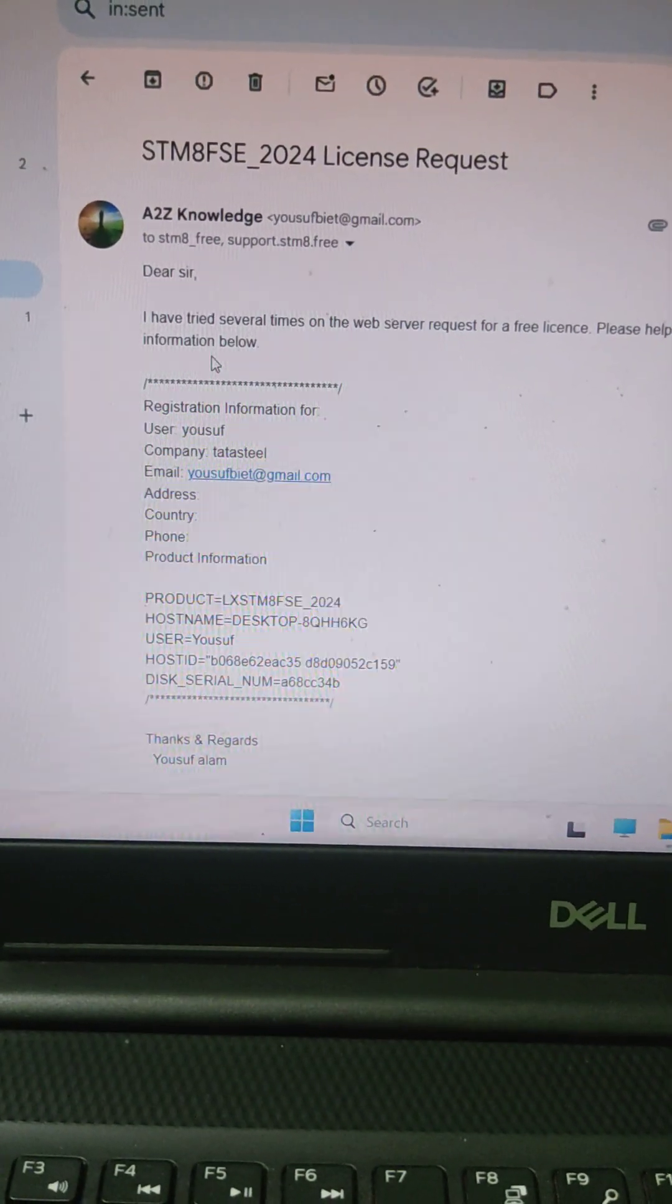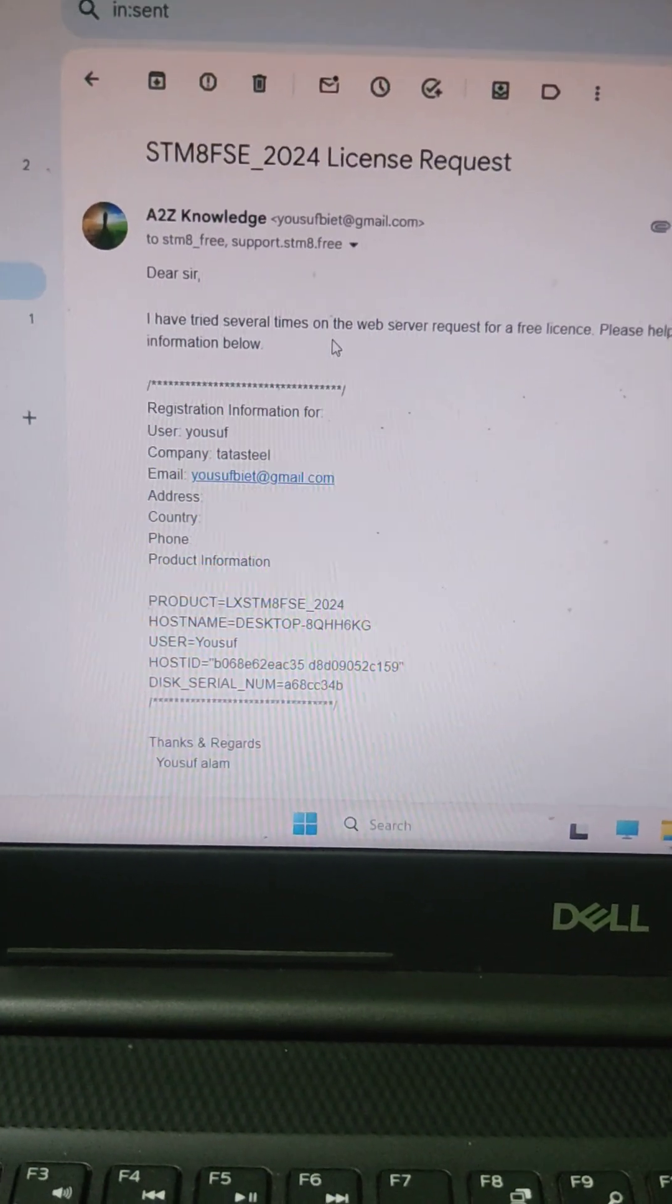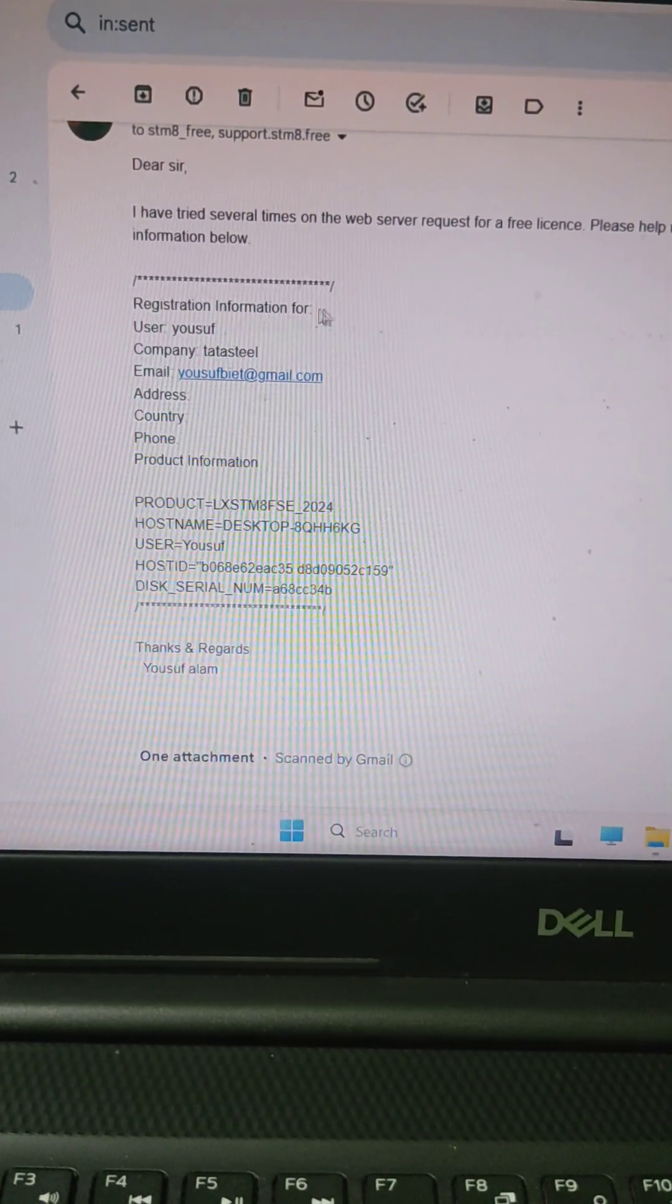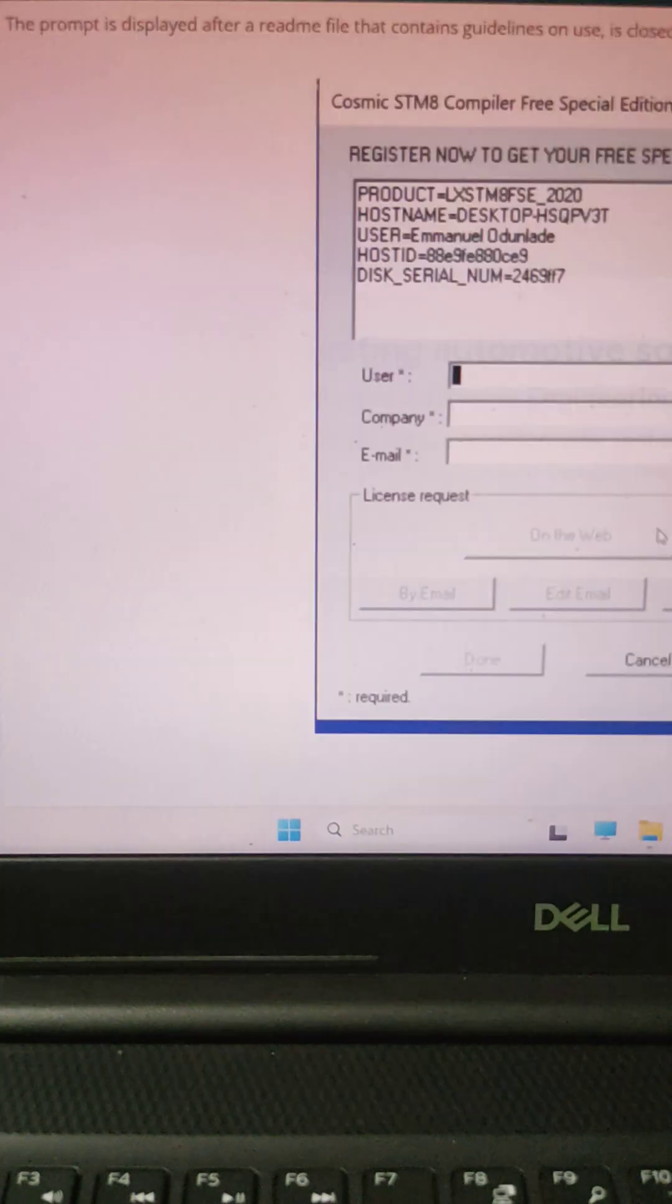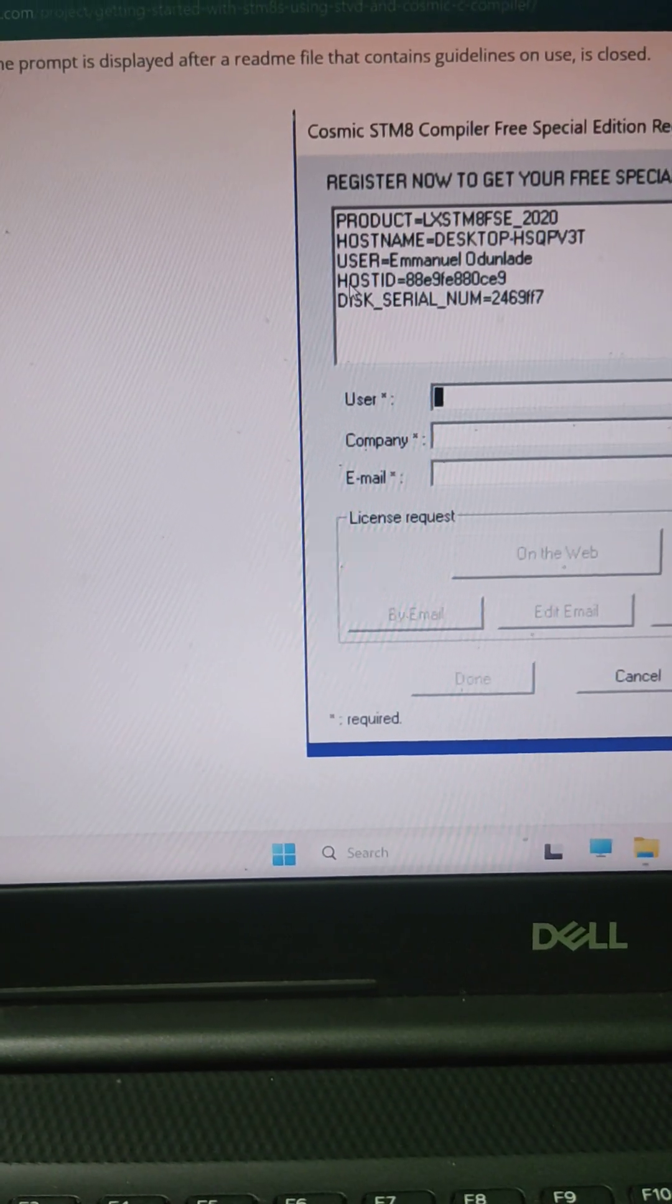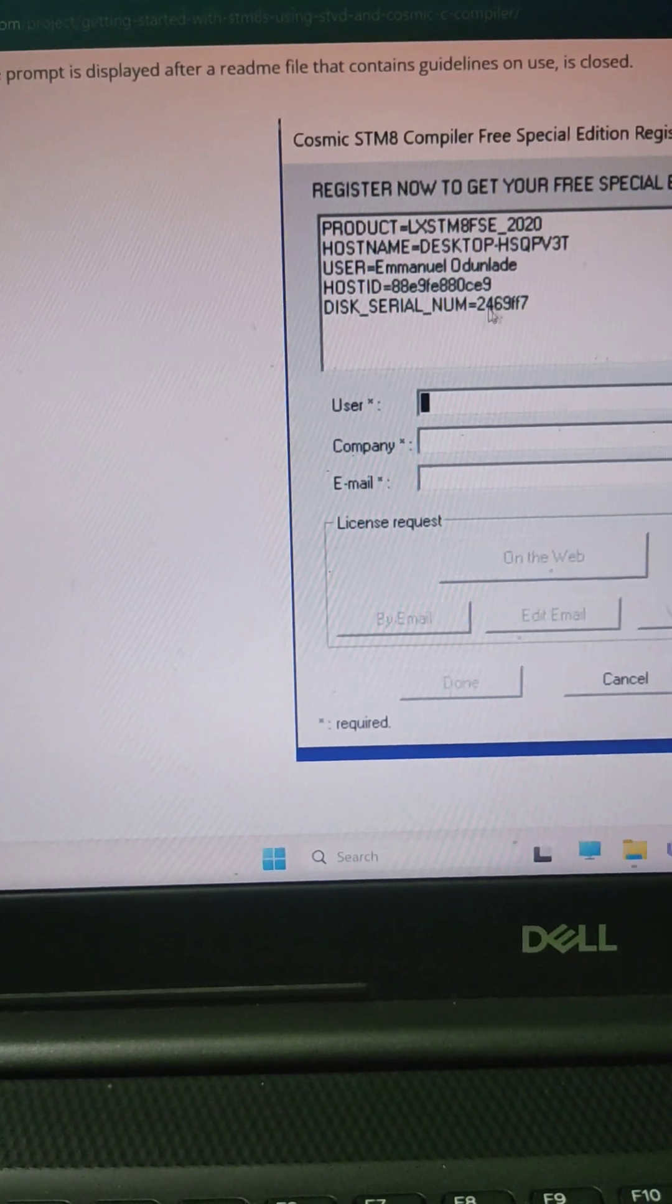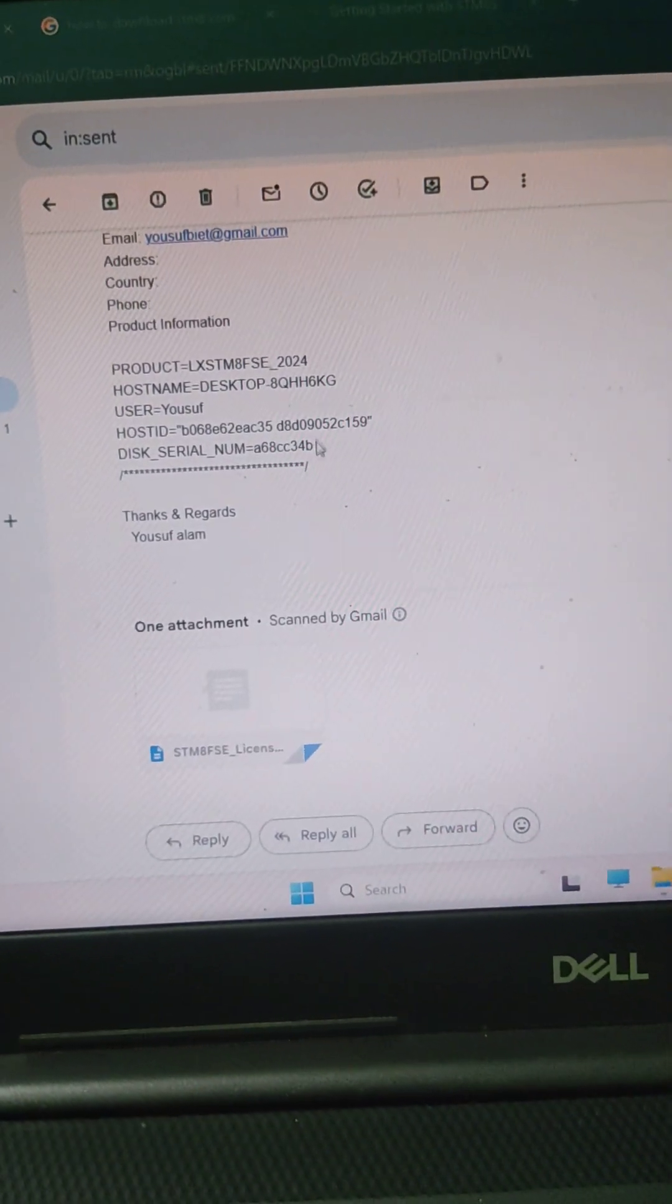Details information below and whatever registration information. Whatever thing I have copied, this product and host name, user ID, host ID, desktop number, everything I have pasted here.